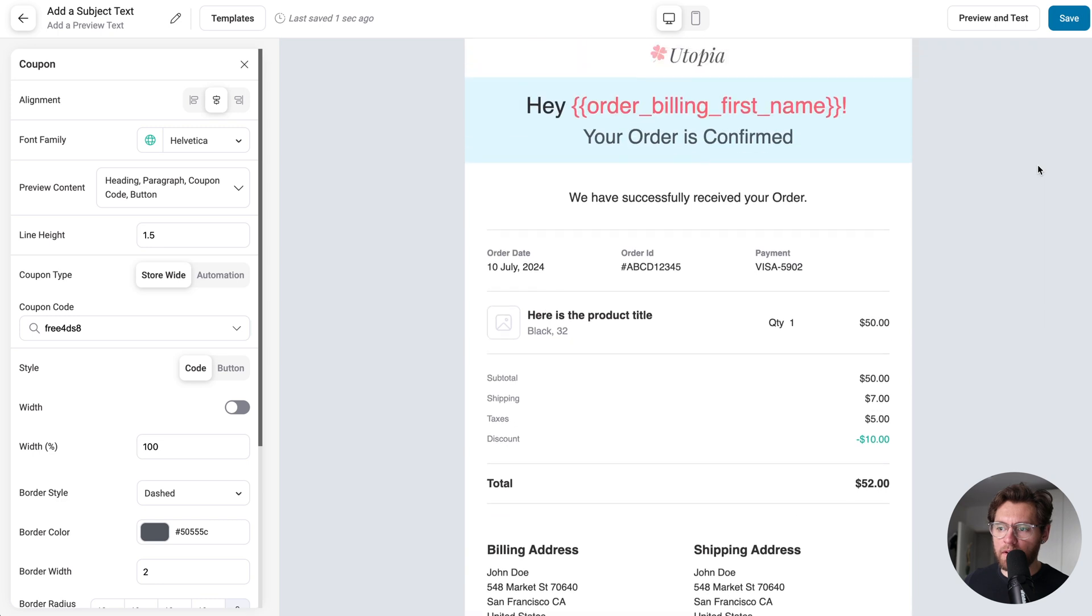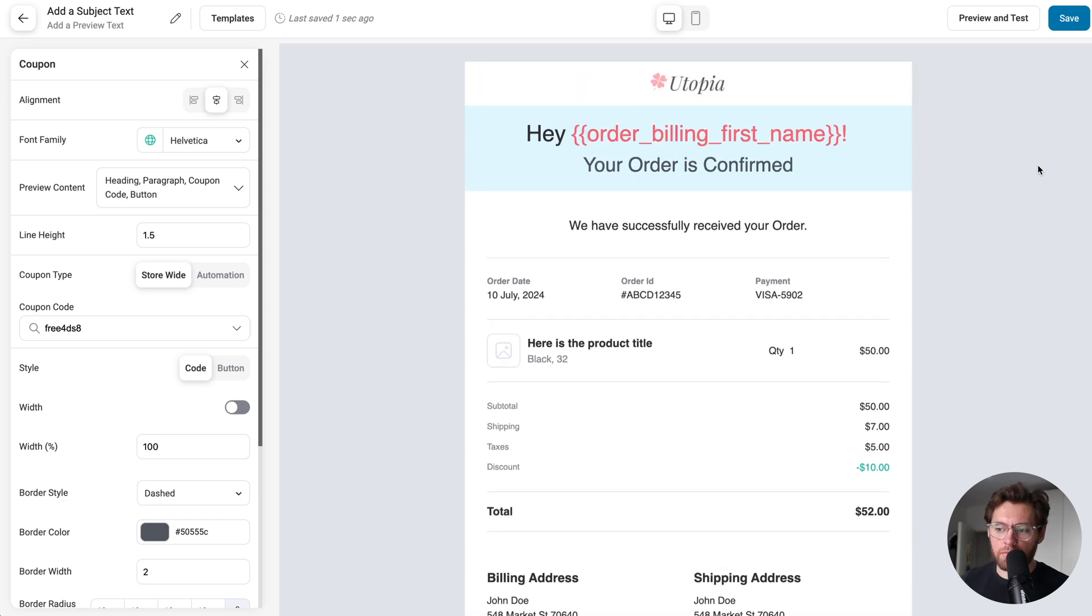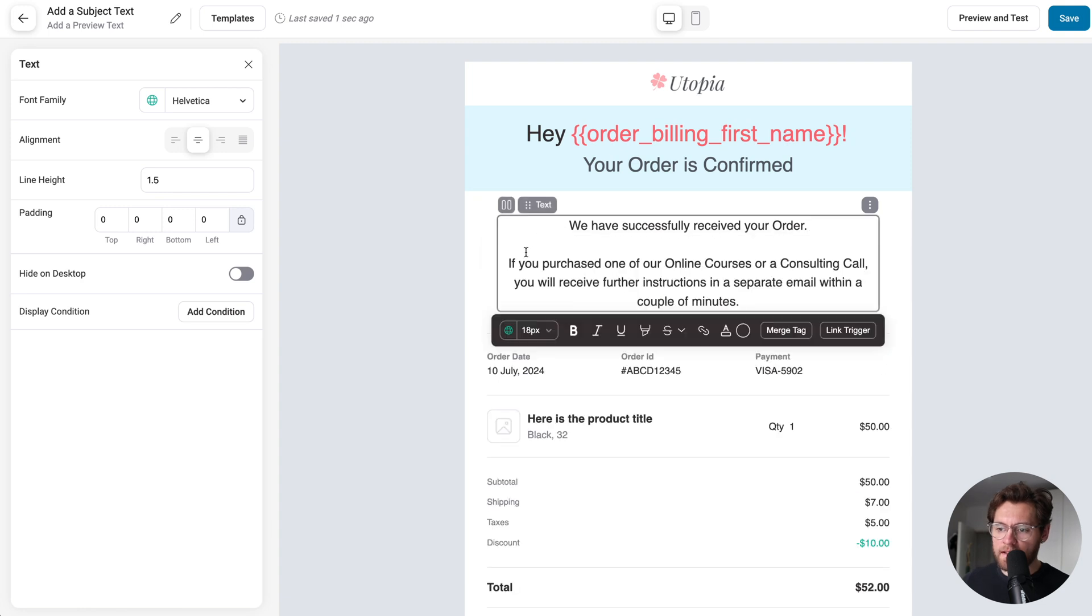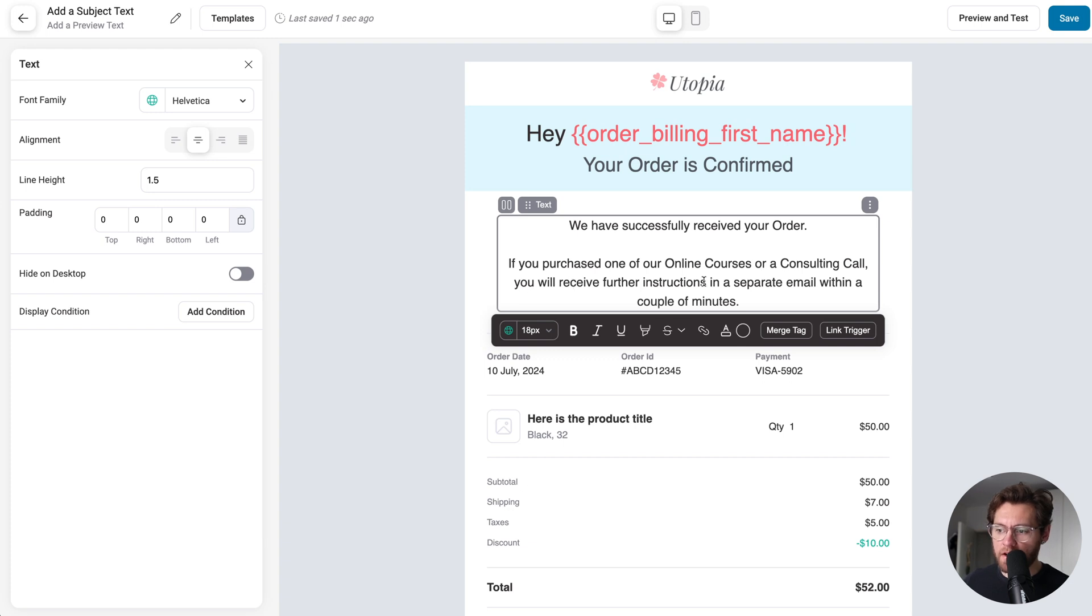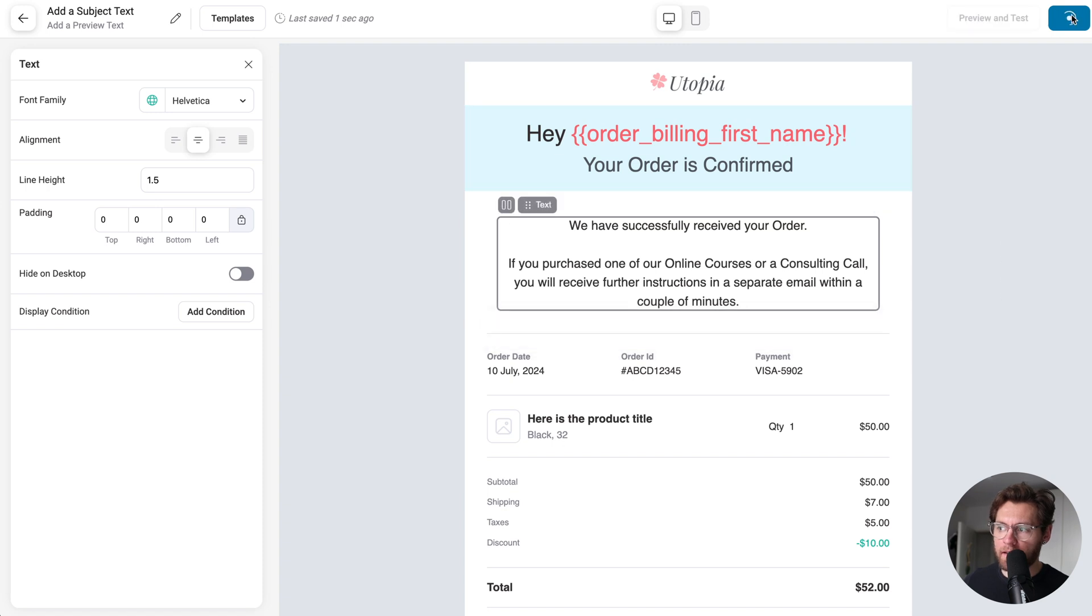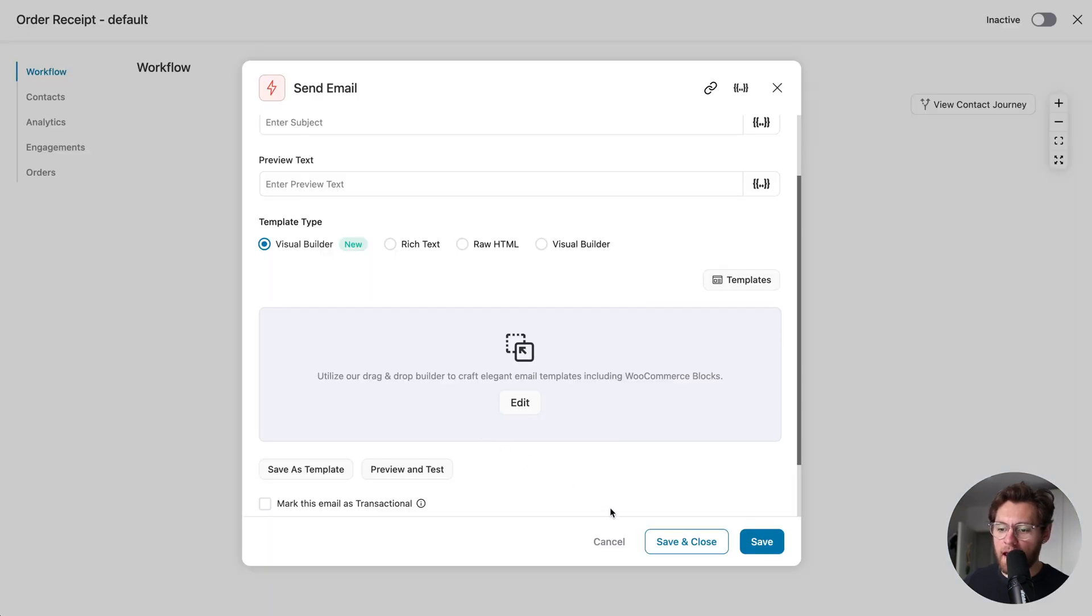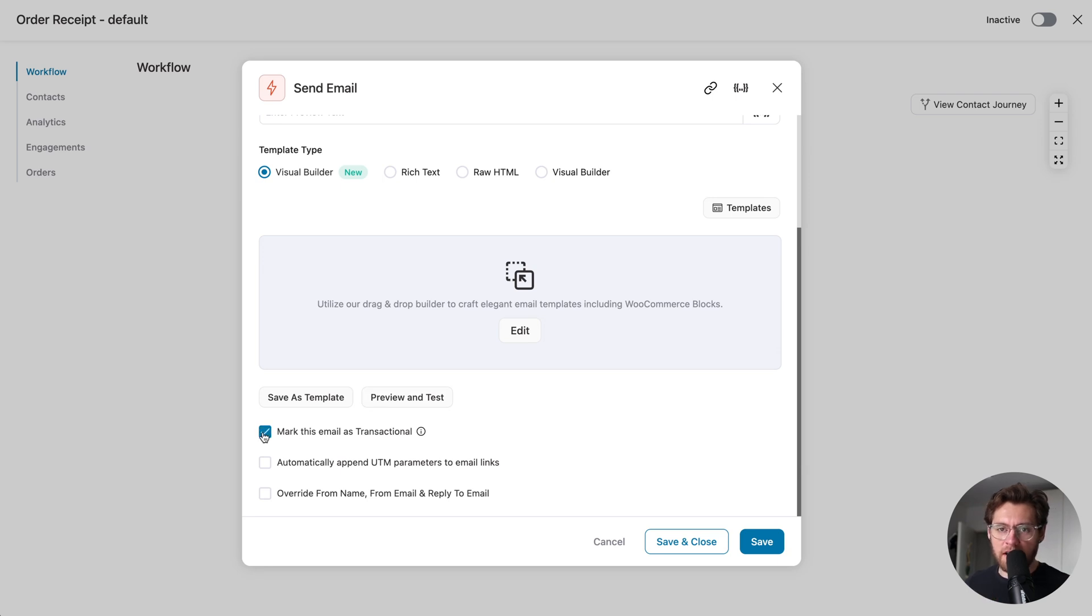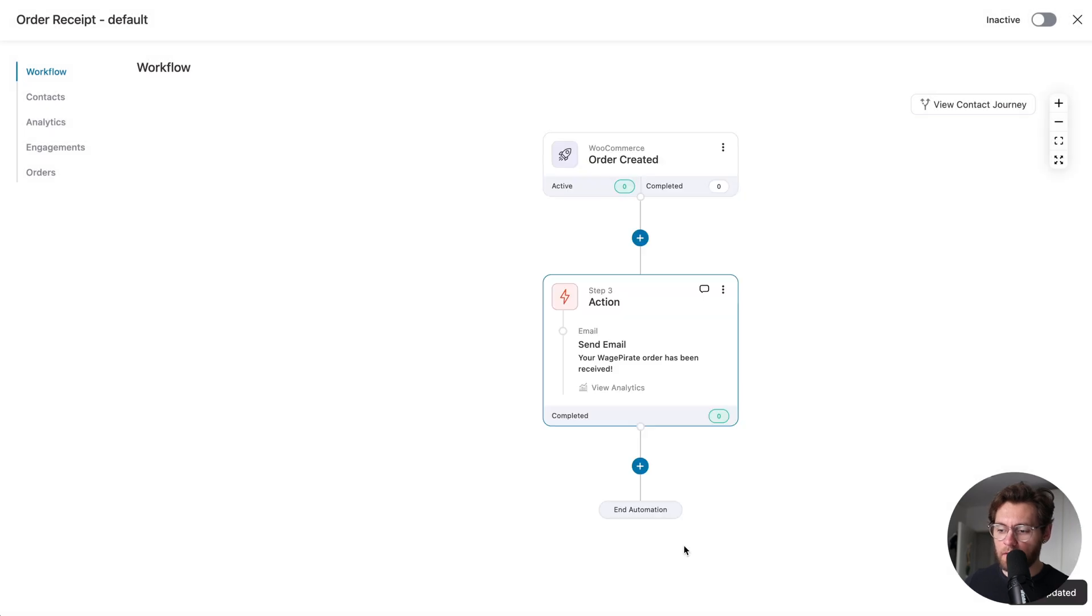Lastly, up here, because we're selling digital products, I'm going to update this to say we have successfully received your order, and then I'll say if you purchased one of our online courses or a consulting call, you will receive further instructions in a separate email within a couple of minutes. I'll go ahead and click save, and then I'll exit out of this. Down here, we want to mark this email as transactional, so it has the best chance of going directly into their inbox, and then I'll click save and close.